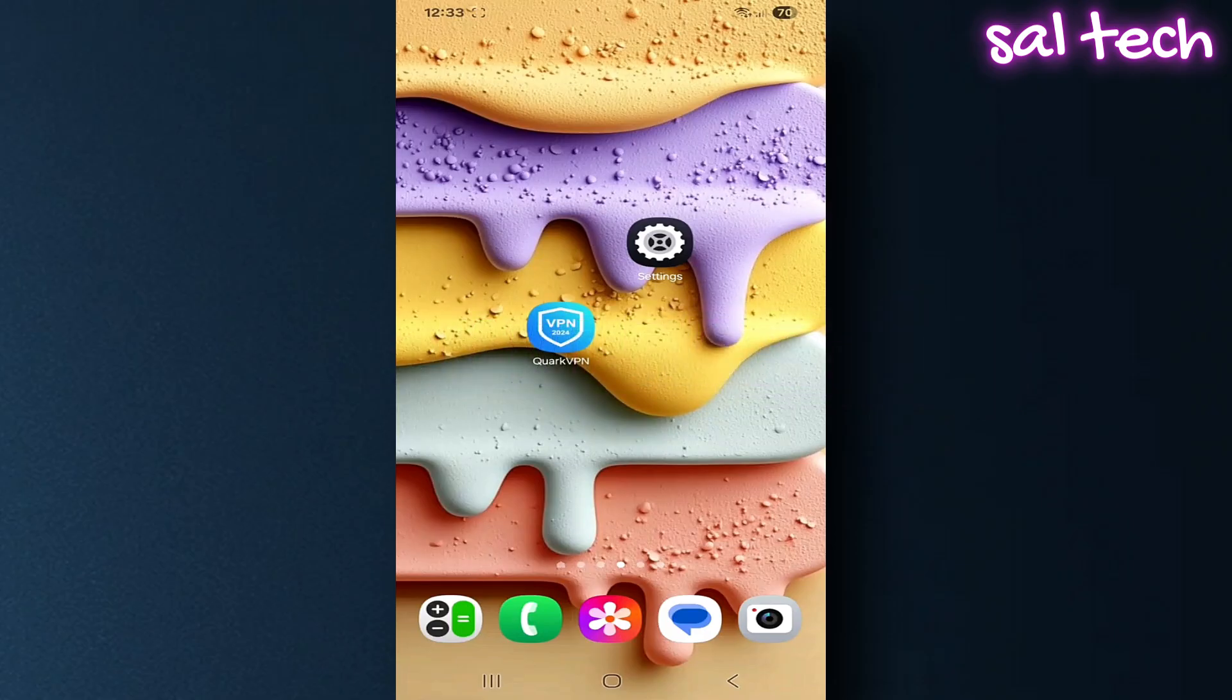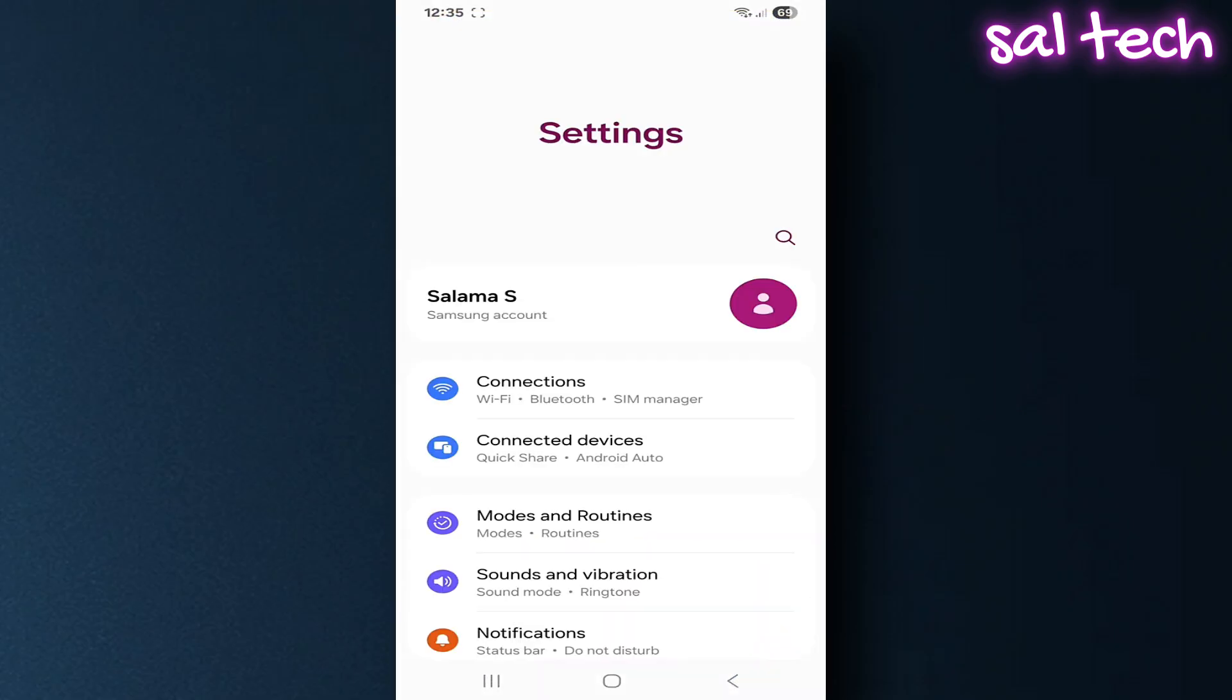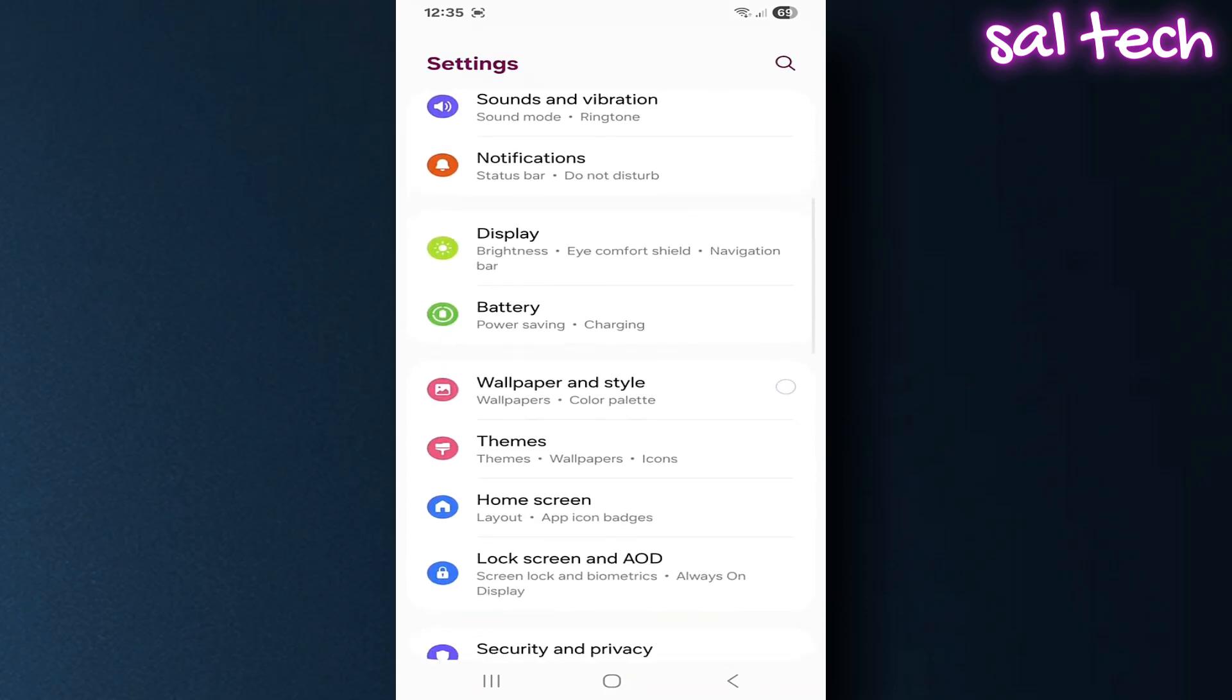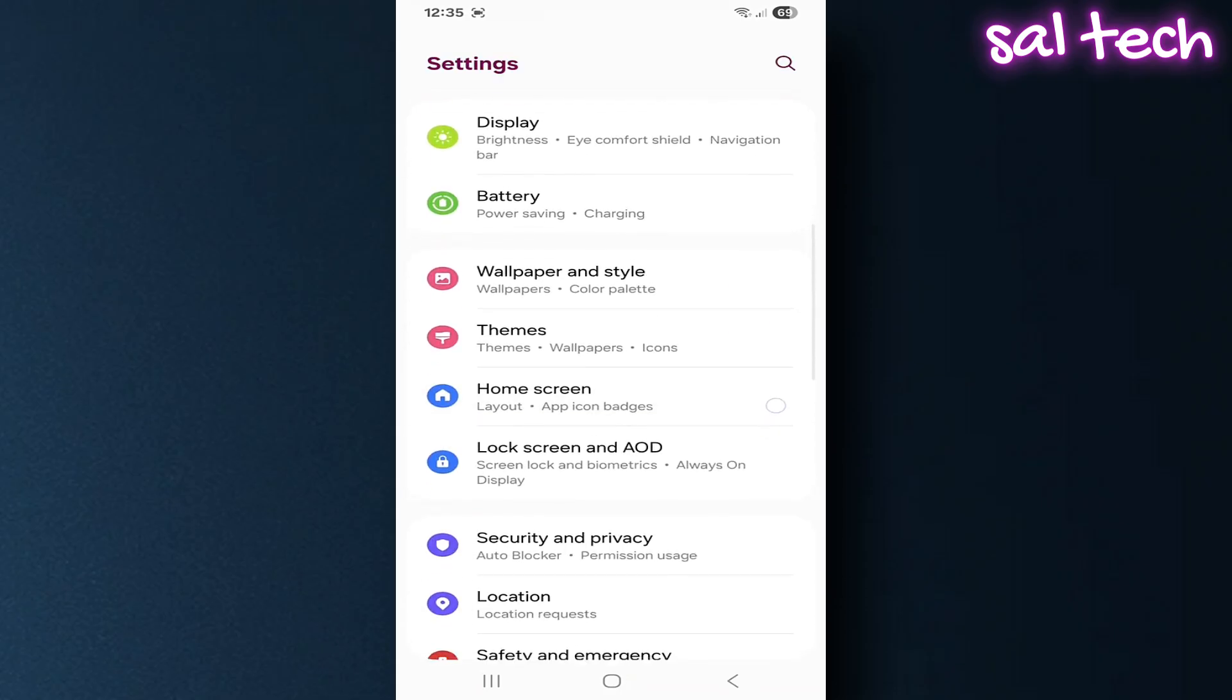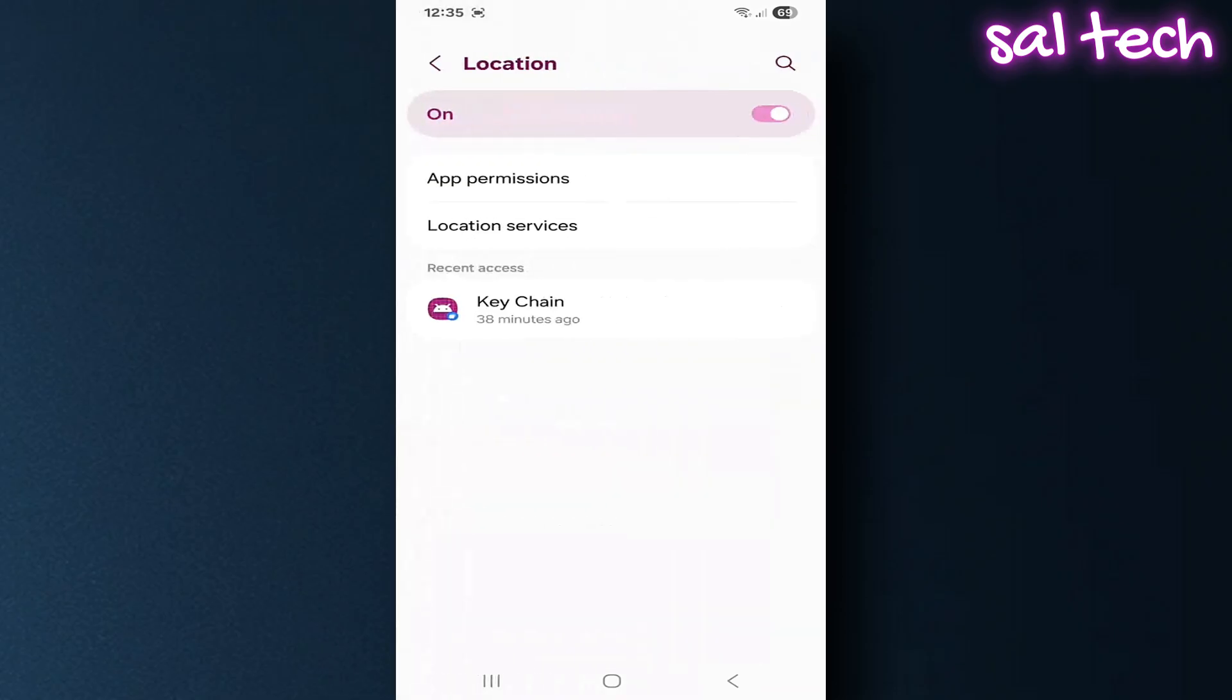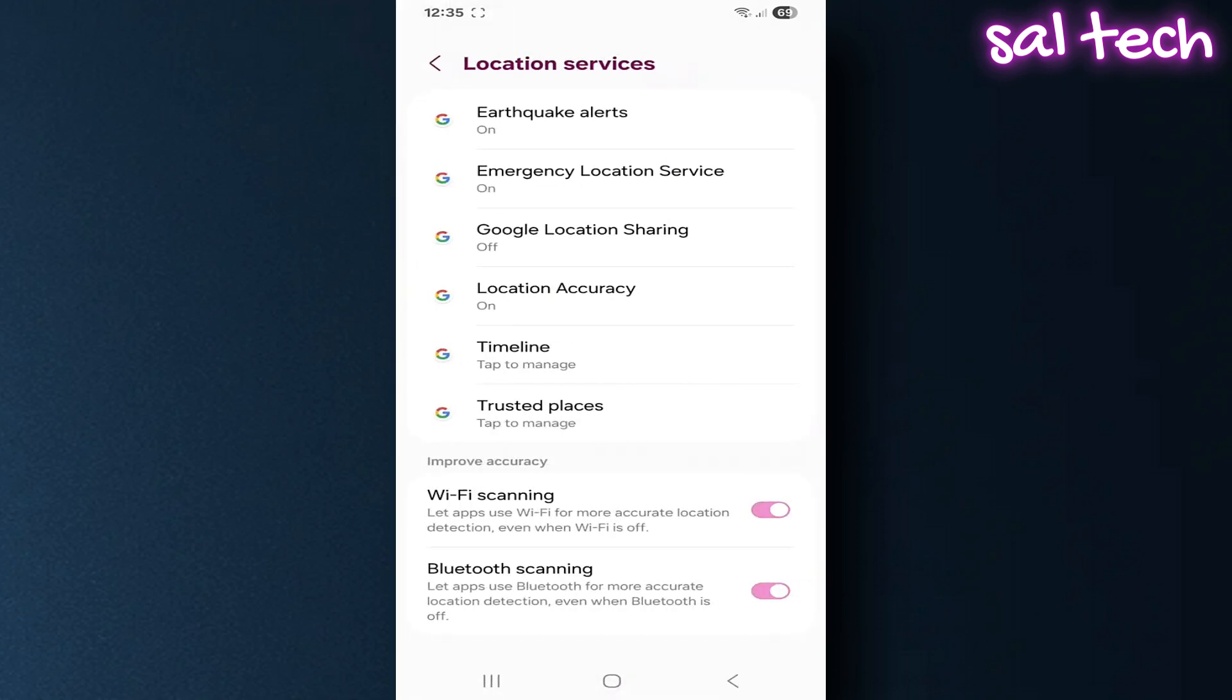From settings, go to location, tap location services. You'll find an option called Wi-Fi scanning. Turn it off. This will prevent your phone from scanning nearby networks and using them to pinpoint your location.